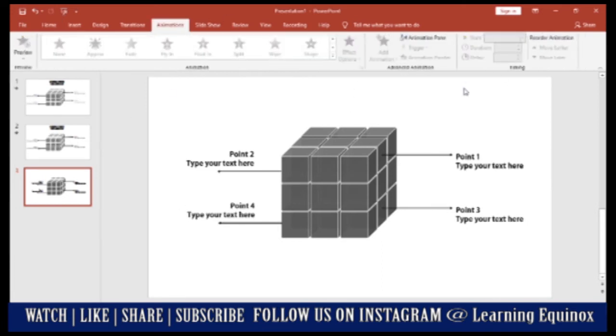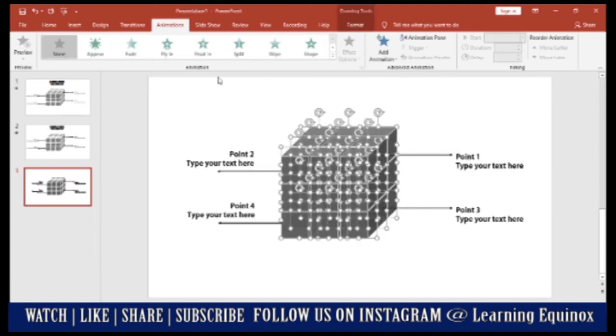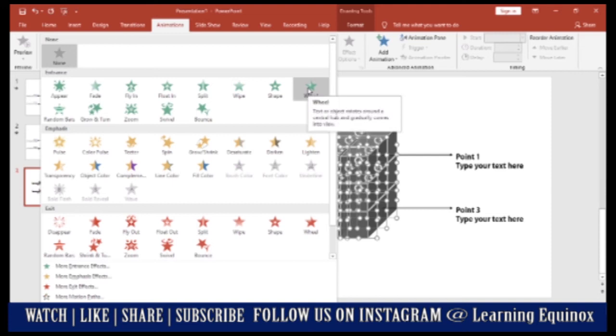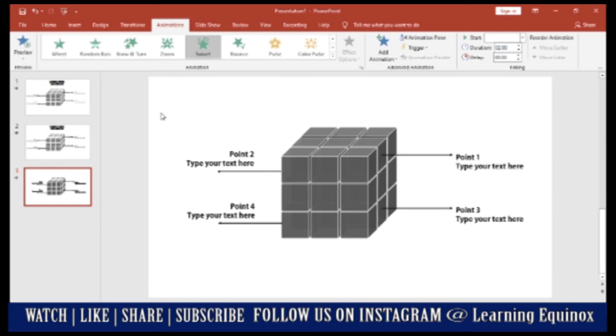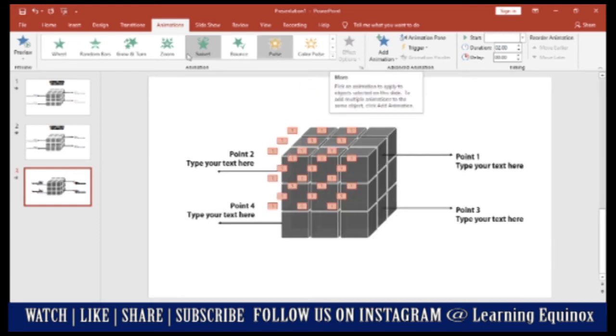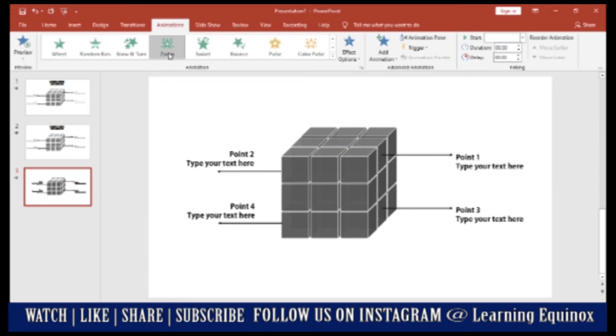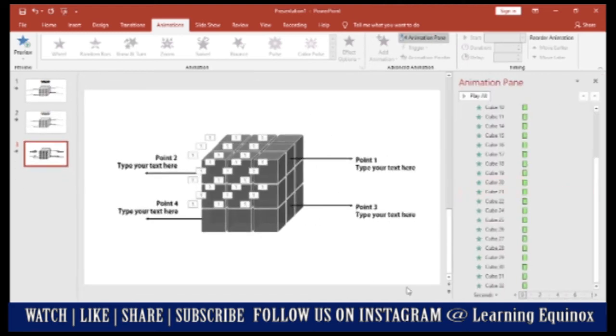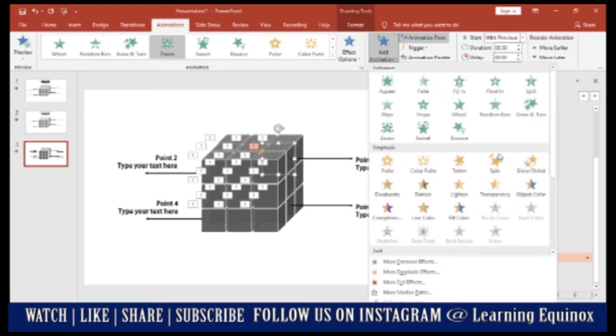To animate this let us move to the animation pane. In the first step this entire cube needs to come up on the screen. So I'll select the entire cube and you can give it a swivel, you can give it a zoom, anything that you like. So let me give it a zoom so that this entire cube or the box of the cube will zoom in on entry. Now let's see and go to the animation pane. Now what I need to do is on this box my point 1 needs to come. So over here I'll go ahead and add animation object color.